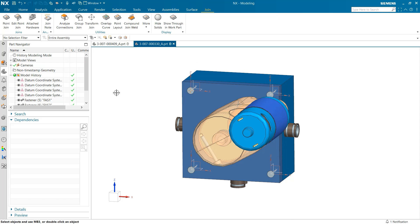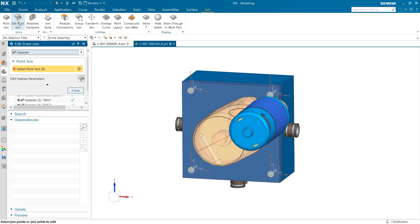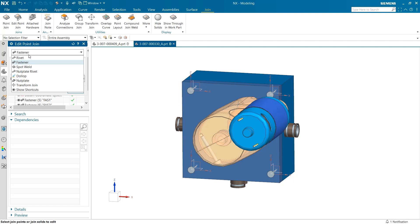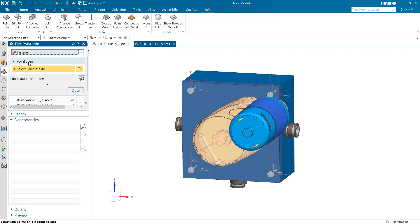The next tool we are going to explore is the edit point join. Here we can quickly go in and alter one or more of our previously created point joins. The drop down box at the top of the dialog box is a filter to determine what type of point join we want to alter.